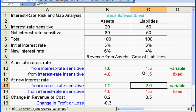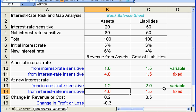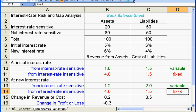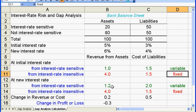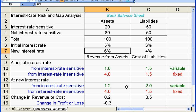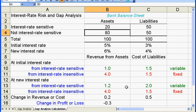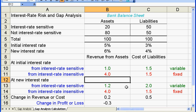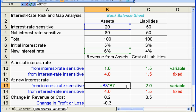Now after the interest rate increase, for the interest rate insensitive assets and liabilities the revenue and cost won't change — they are fixed. Why? Because these assets and liabilities are interest rate insensitive. For the interest rate sensitive assets, the revenue will increase a little bit because the new interest rate is higher — it's 6% times $20, giving $1.2 revenue from interest rate sensitive assets.